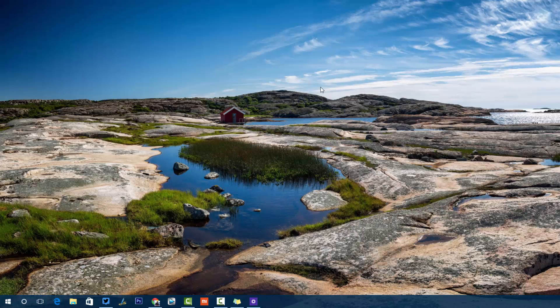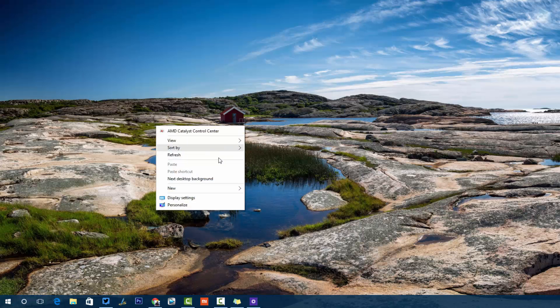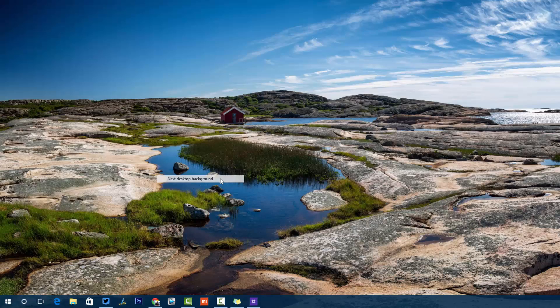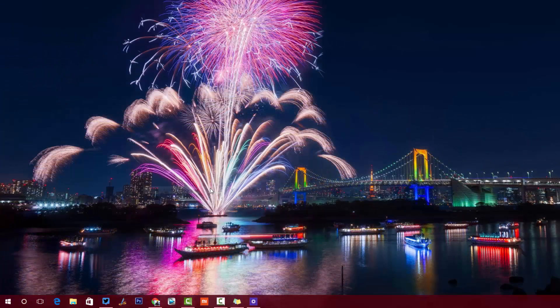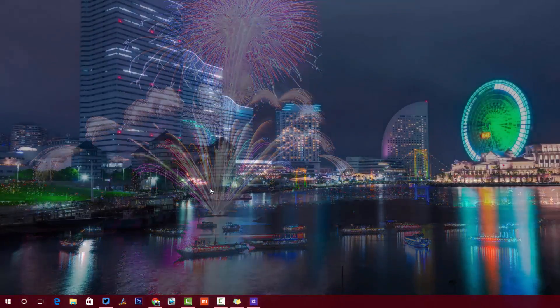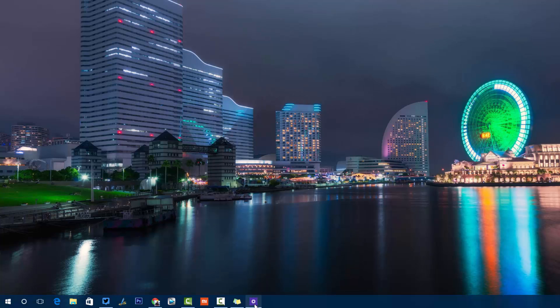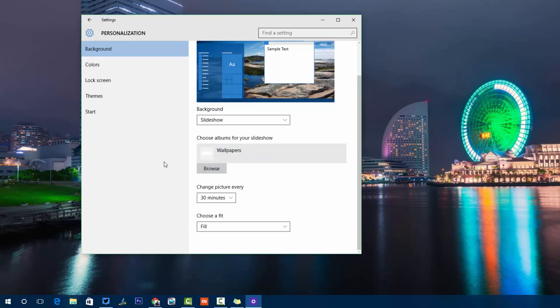If you have selected the slideshow option and right-click on the desktop, you have the option to select the next desktop background. This is available only if you have selected multiple backgrounds. You can just go ahead and change the wallpaper by right-clicking and selecting the new desktop wallpaper.